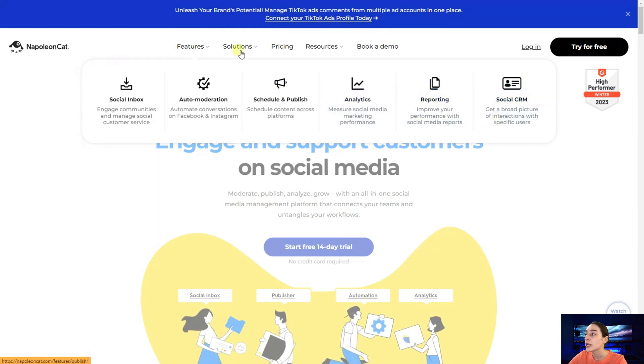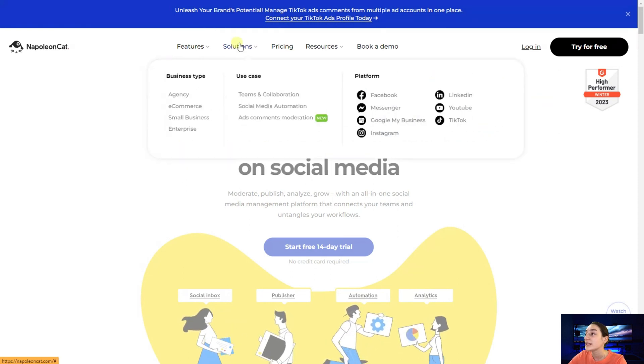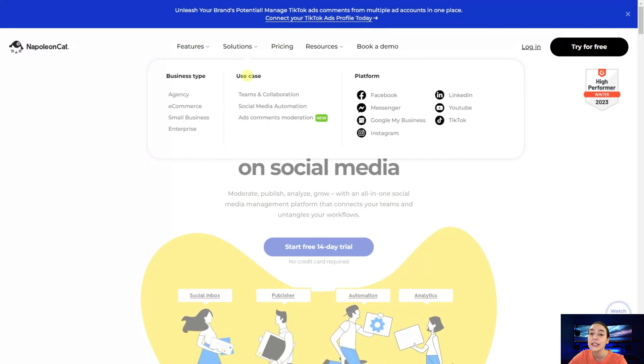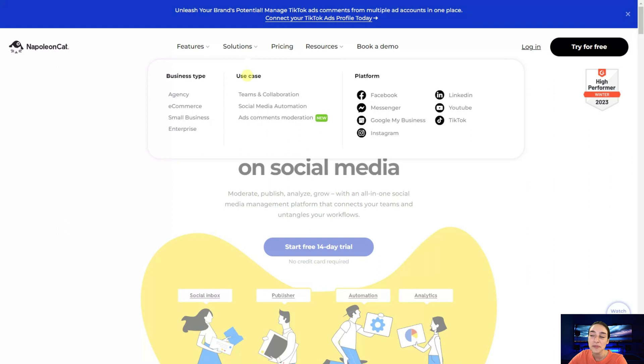Here you can also see the various platforms that they support such as Facebook, Messenger, Instagram, LinkedIn, YouTube, TikTok and more.